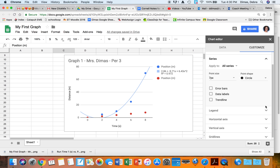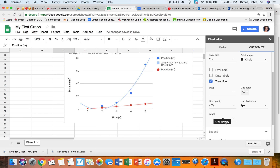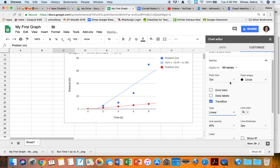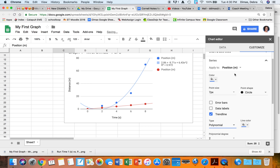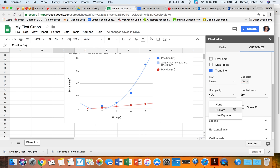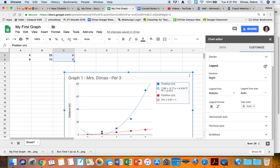I click on Customize, go to Series, and add a trend line for the new series. For the first series I want Polynomial, and for the second series I'll leave it as Linear since that data looks pretty straight. I make sure to set Label to Use Equation and enable Show R-Squared for both, so the equations display on the chart.